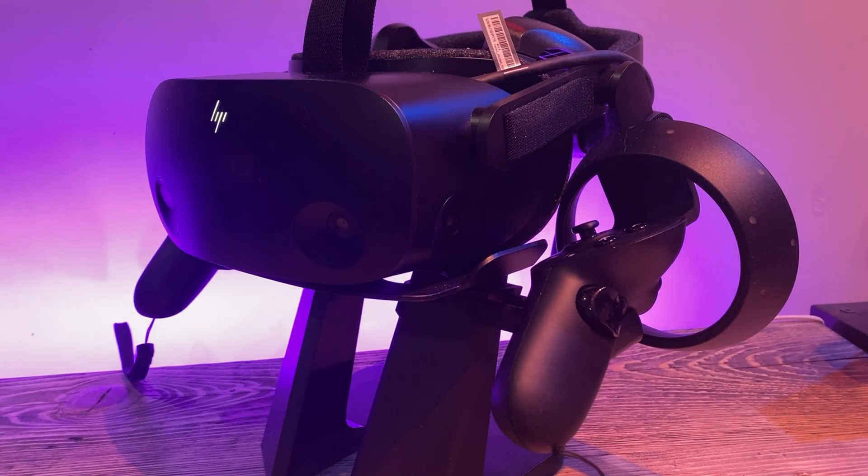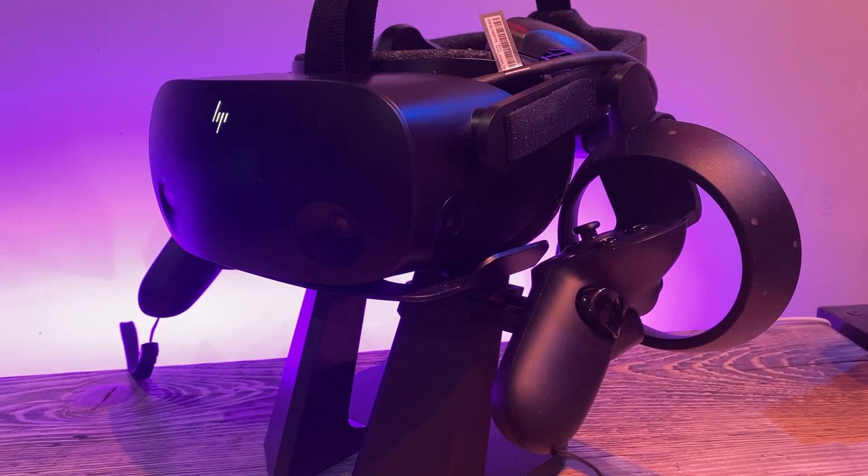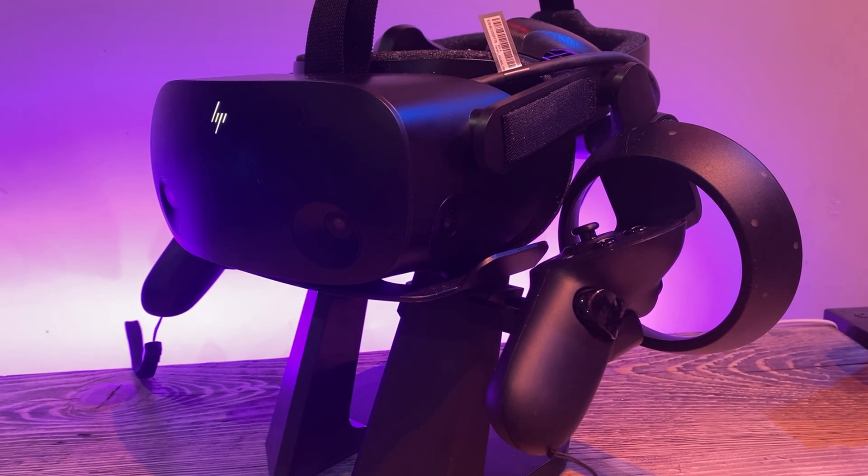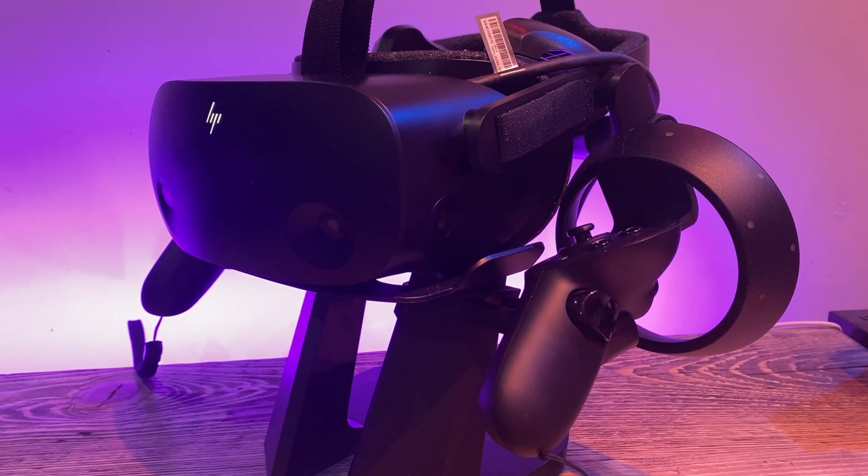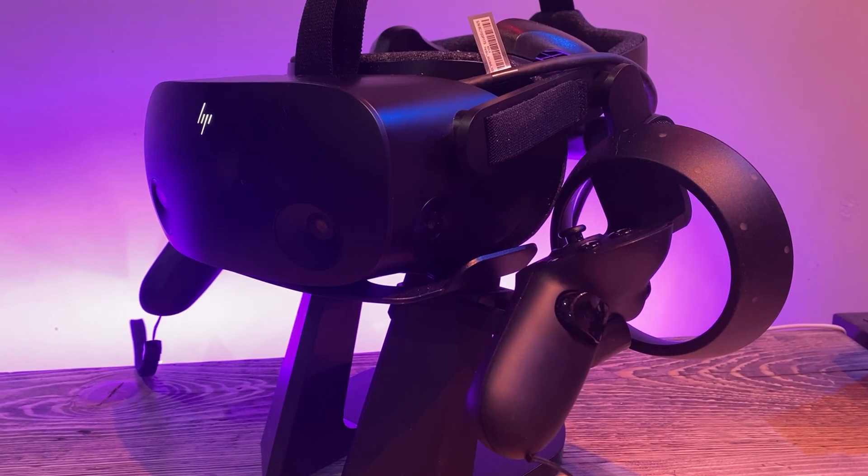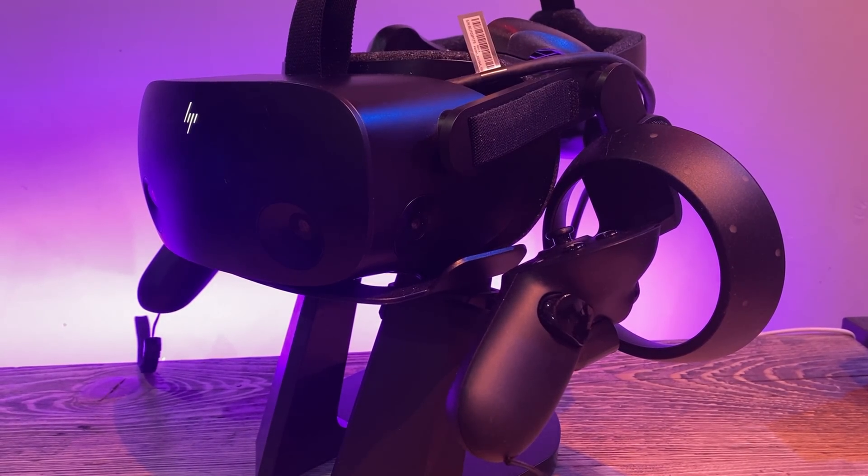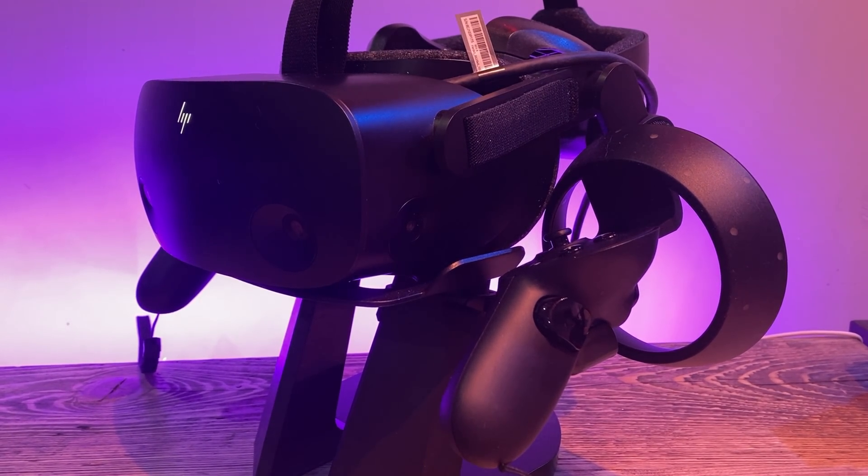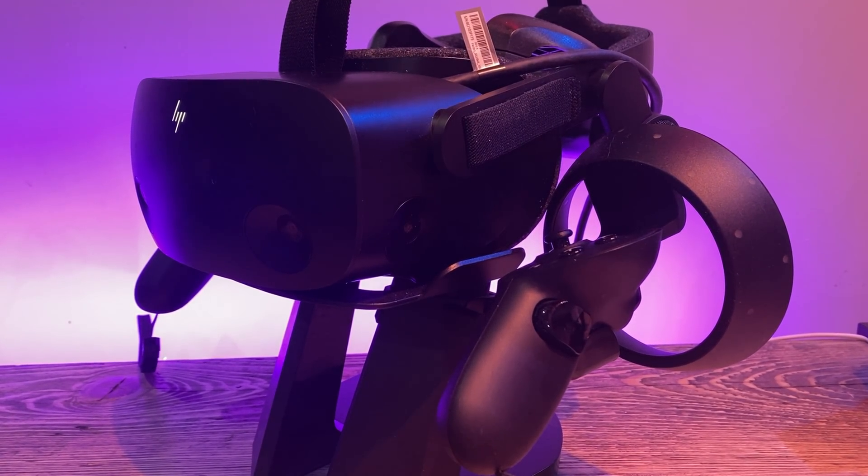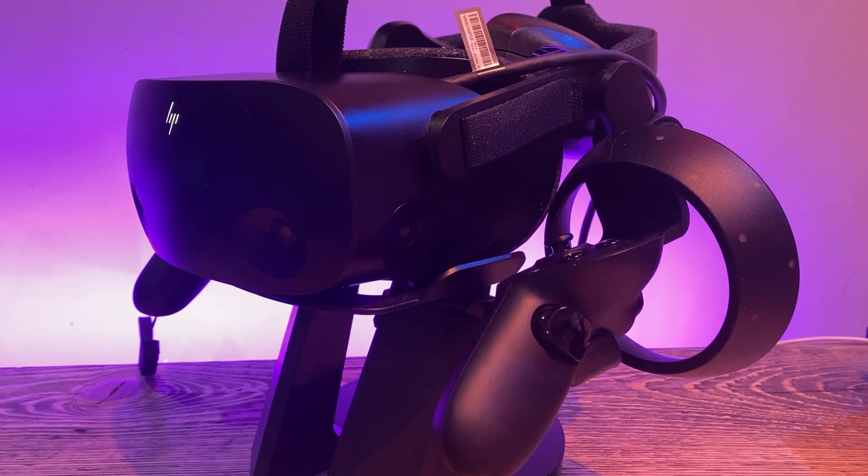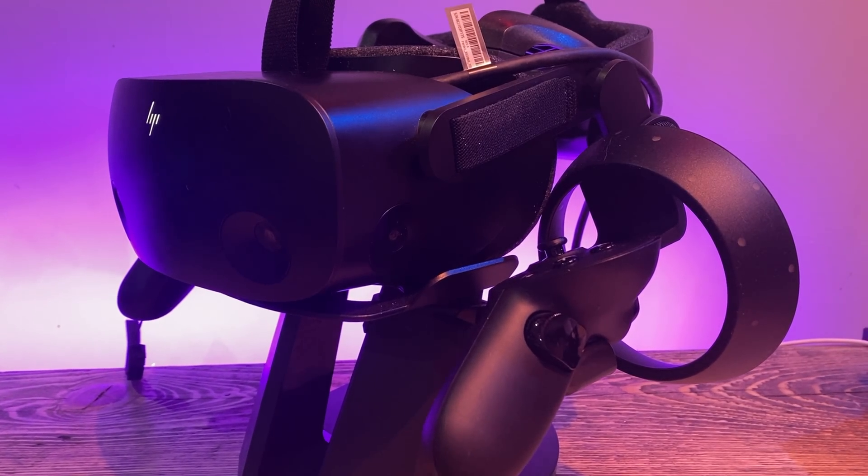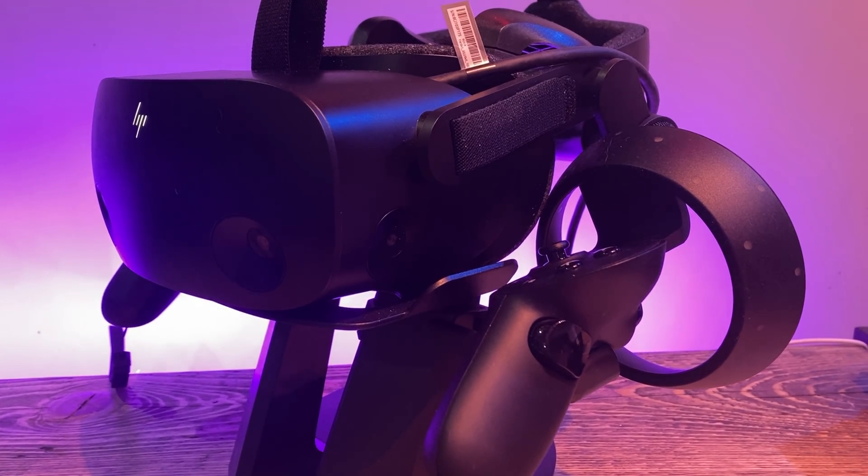What's going on there guys, my name is Matt or Chewy as most of you will know me as and in today's video we are going to be taking a look at my initial impressions of the HP Reverb G2 for flight simulation.